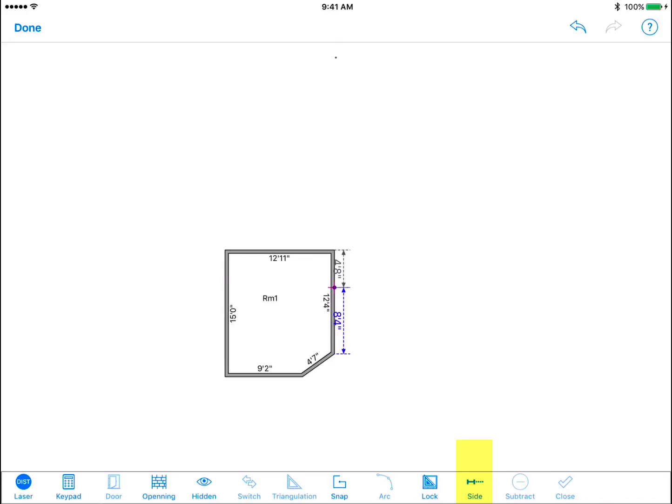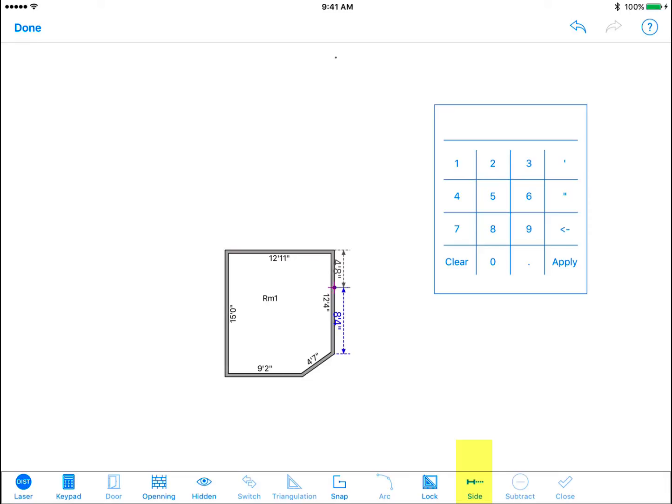You can manually input an exact value for the blue highlighted line segment using the keypad function. Press the adjust starting point icon on the bottom right to switch to the other line segment.